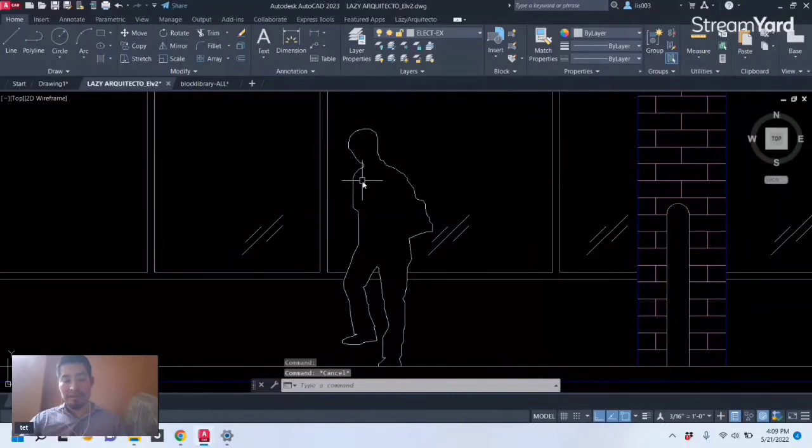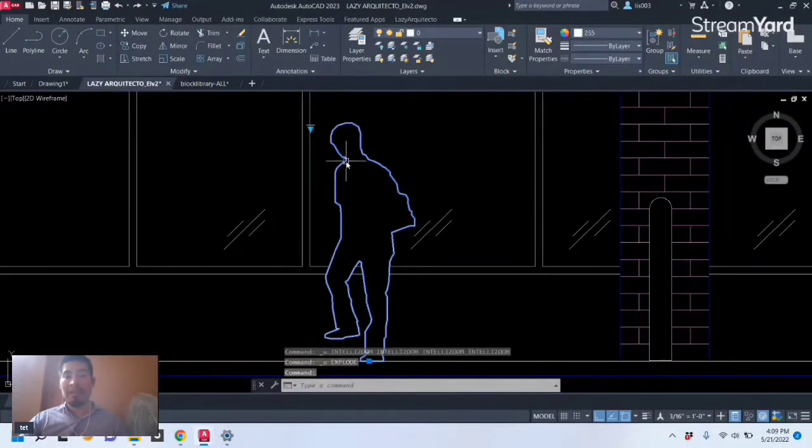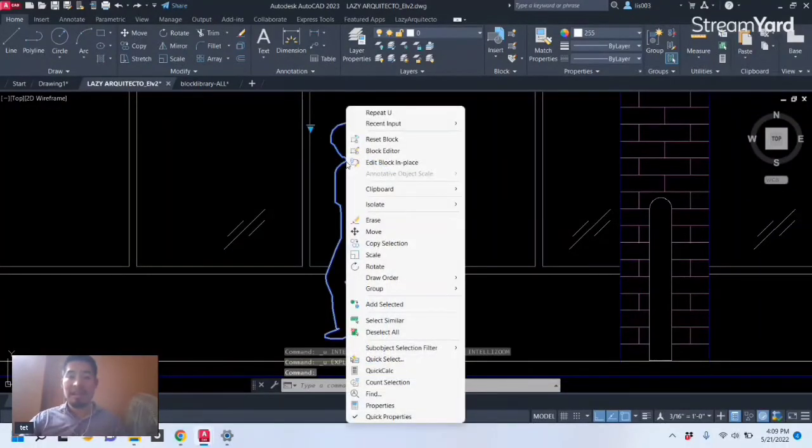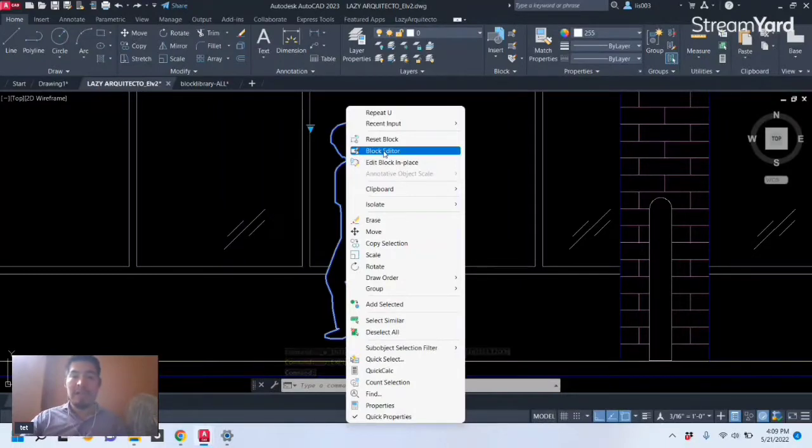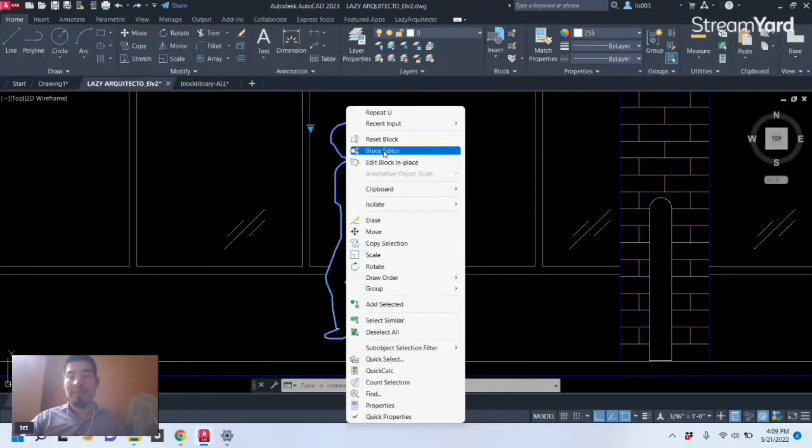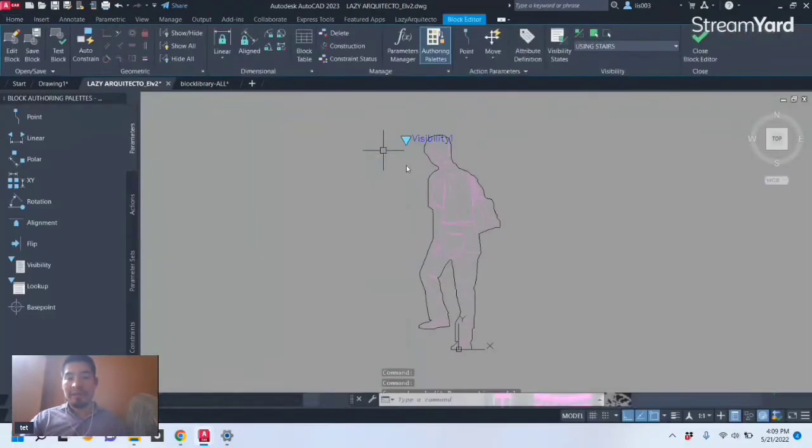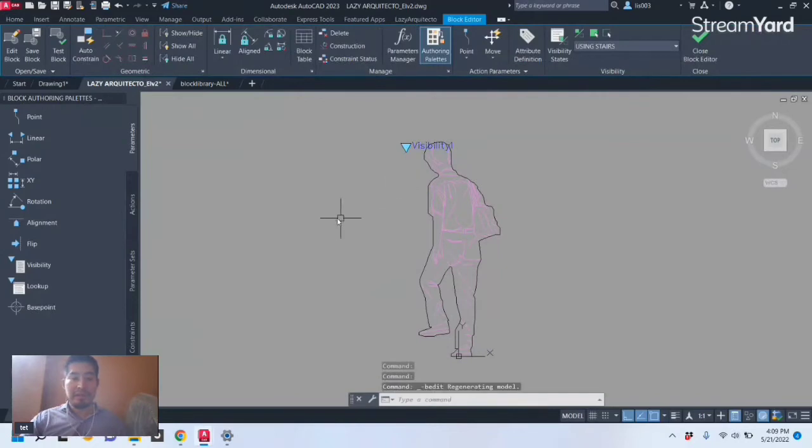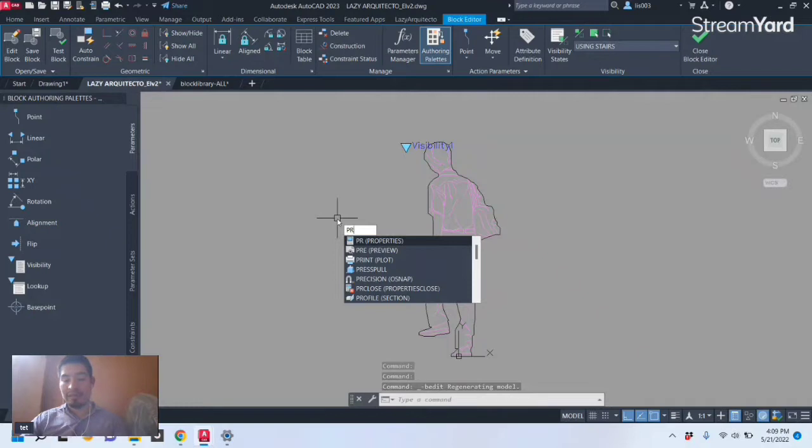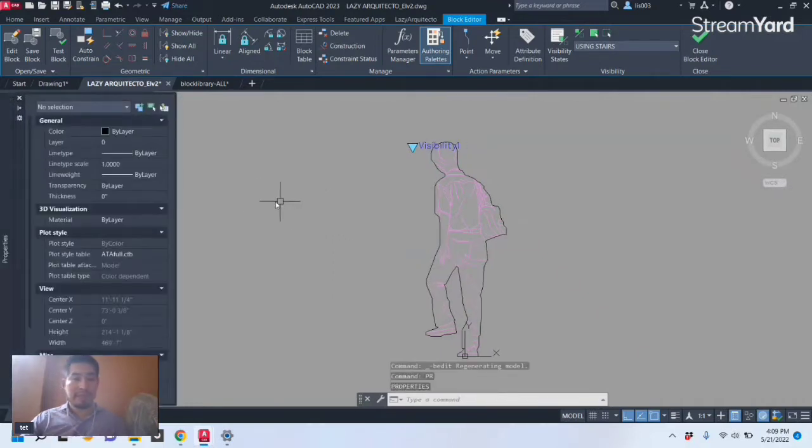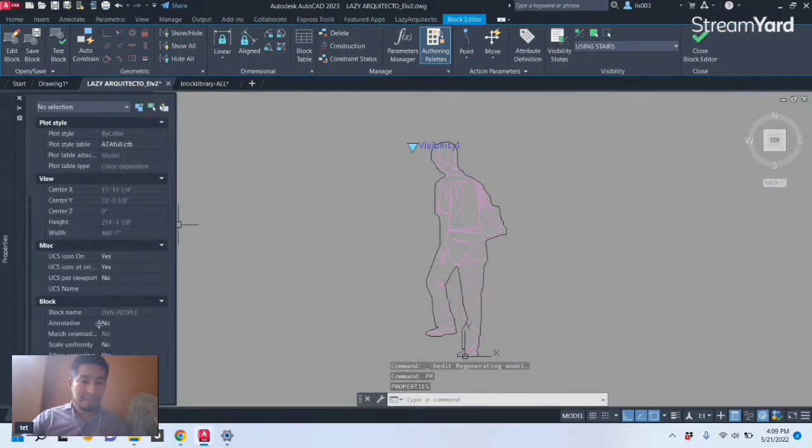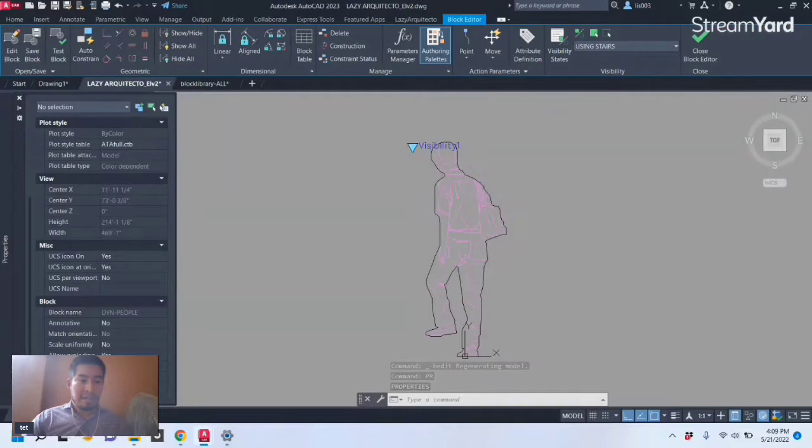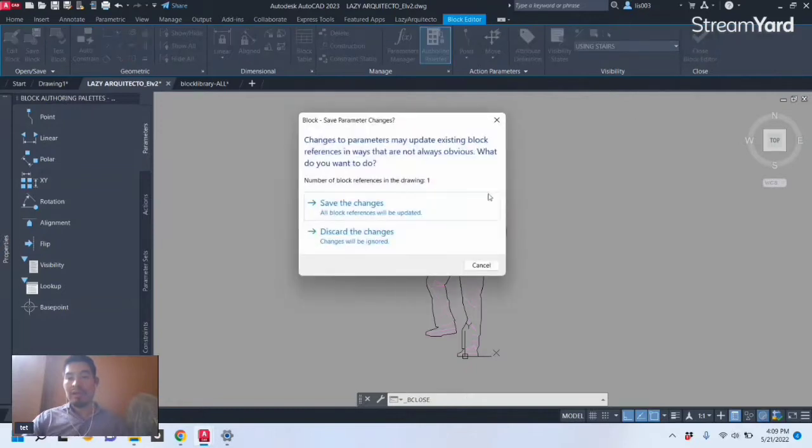Let me undo that. We can get inside our block by right-clicking on it and pick Block Editor. And over here if we open the Property Palette using its shortcut PR, there is a nice little option here that says Allow Exploding and right now says Yes.